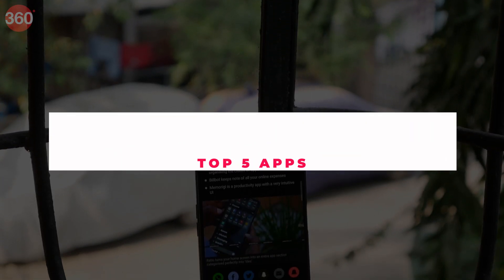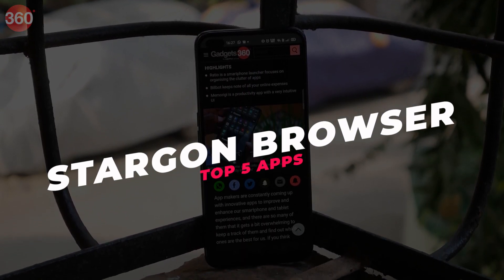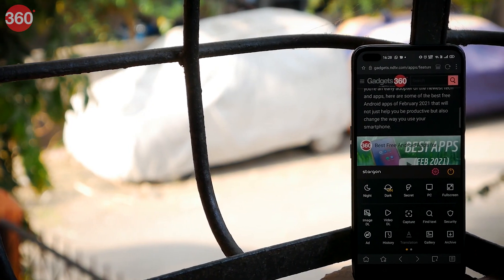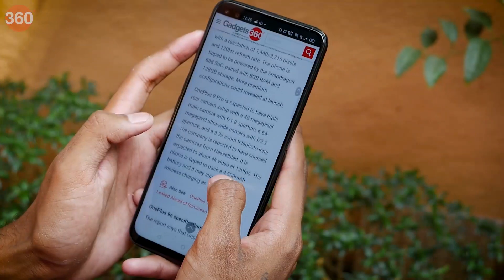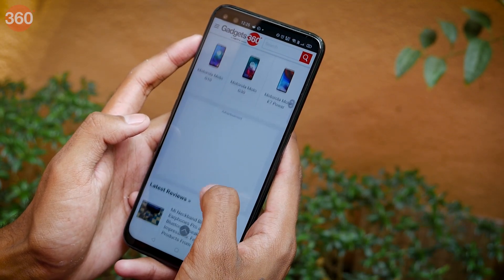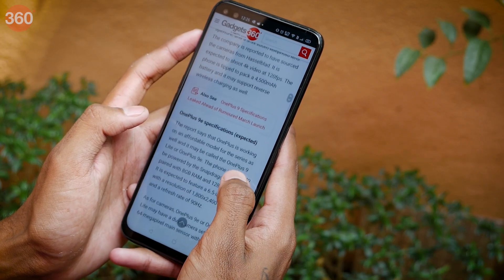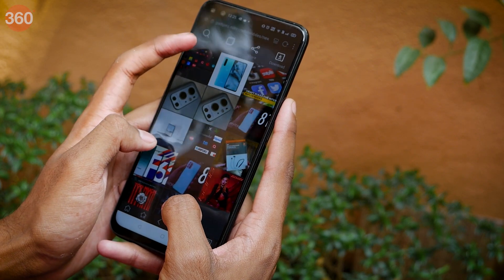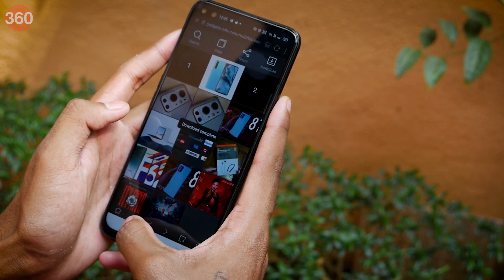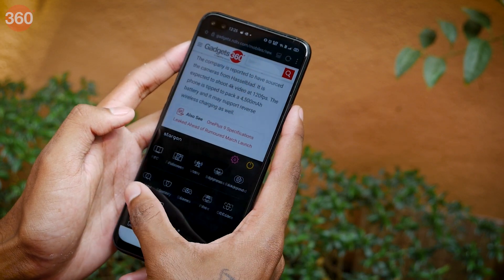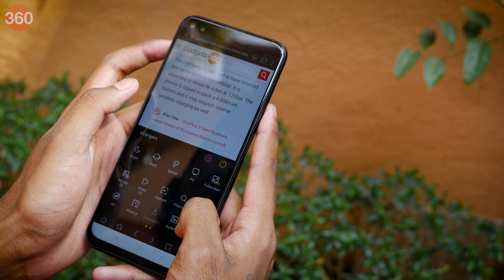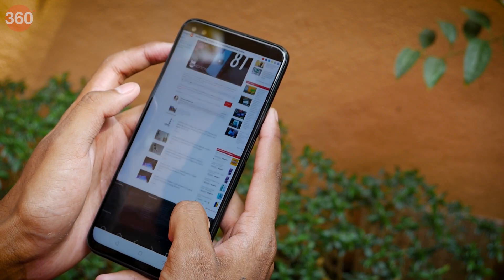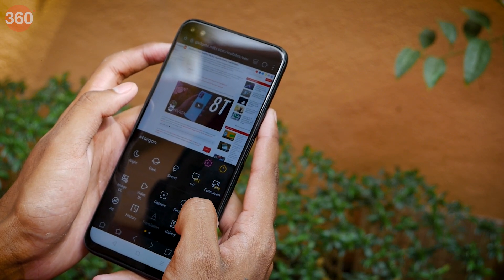The last app on our list is Targon Browser. You must be thinking, why would I use a browser I've never heard of before — I'd rather stick to Chrome, Firefox, or some other known browser. Well, this one has features they don't have. For starters, you can glide through web pages by just swiping left or right, just like flipping an ebook. The tab at the bottom right consists of useful features such as taking screenshots and downloading images and videos. You can also switch to desktop mode or even enable dark mode. The capture feature is very useful because it allows you to capture scroll shots, which is a pretty neat feature.